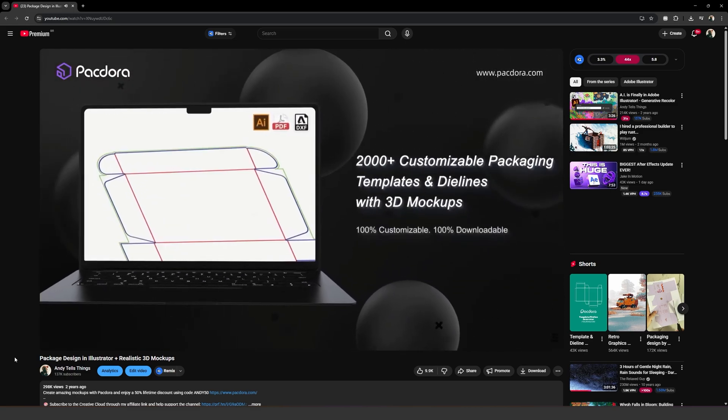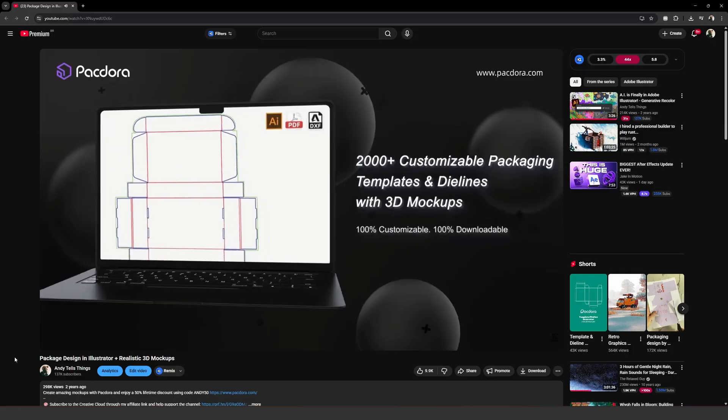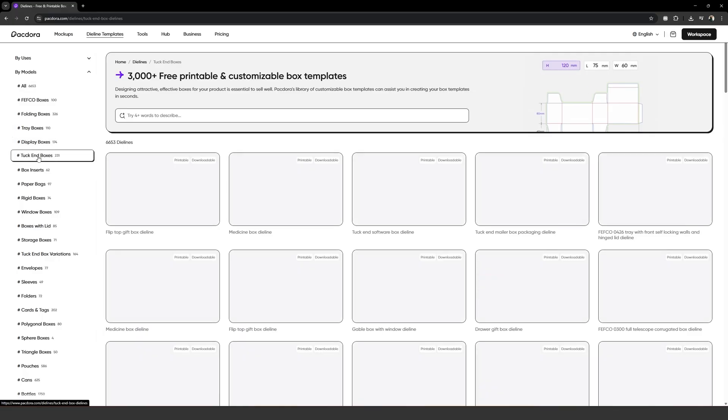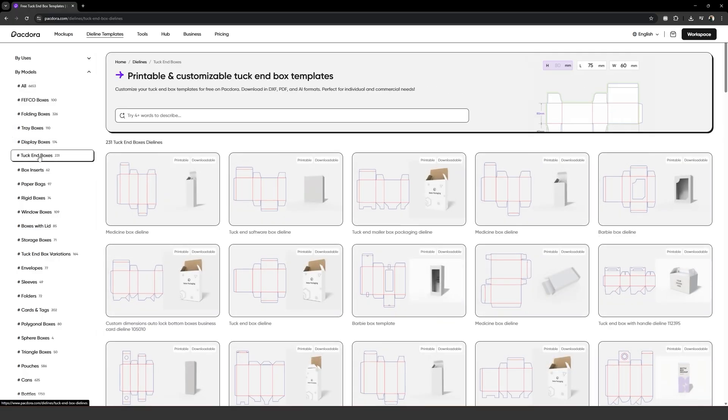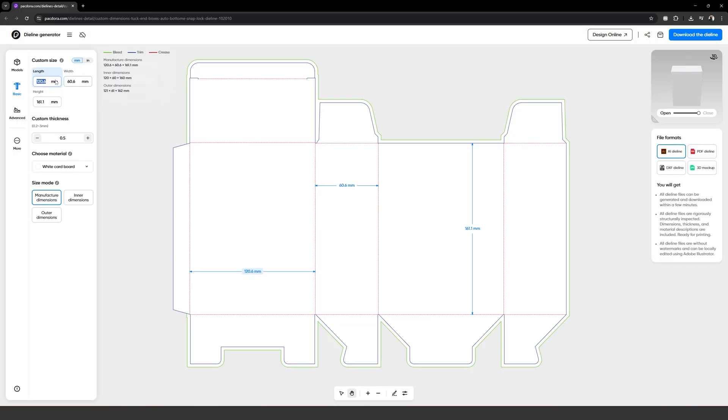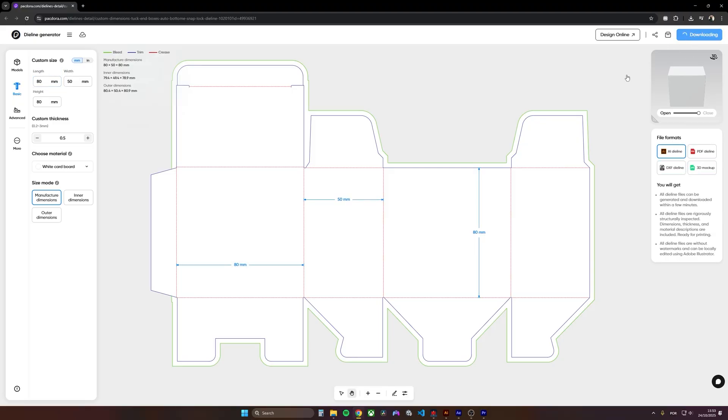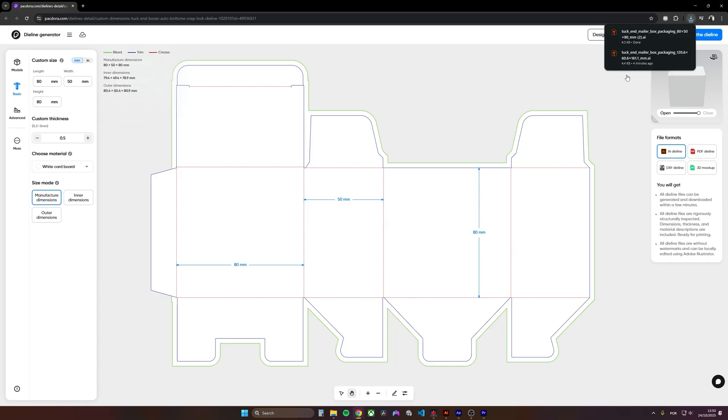Now, back to the video. The package should be 80mm wide, 80mm tall and 50mm deep. So I searched for a box of the model I wanted, which is a tuck-end box, and quickly edited the box dimensions. Like, seriously, it was this fast. Now I can just download the die lines and move on.